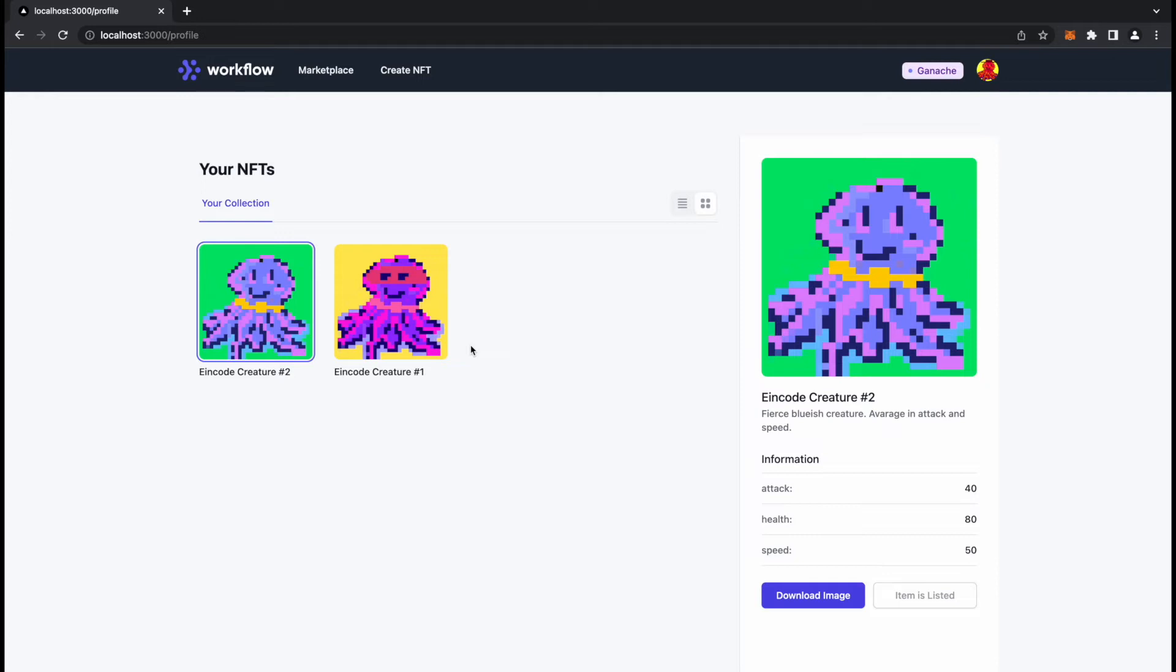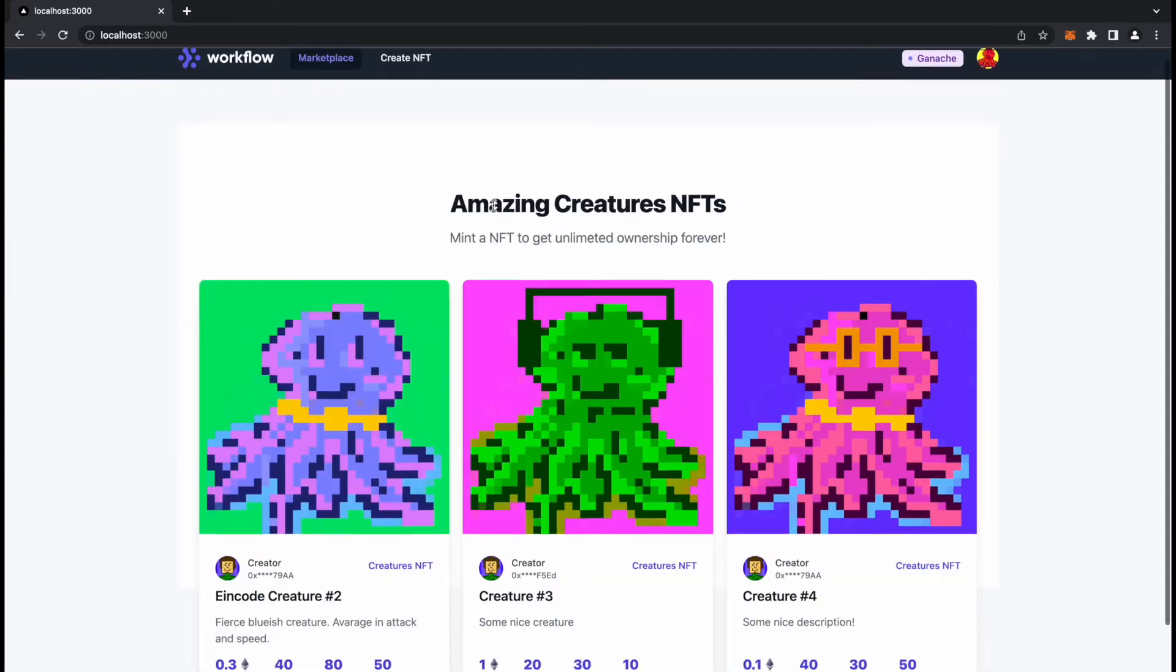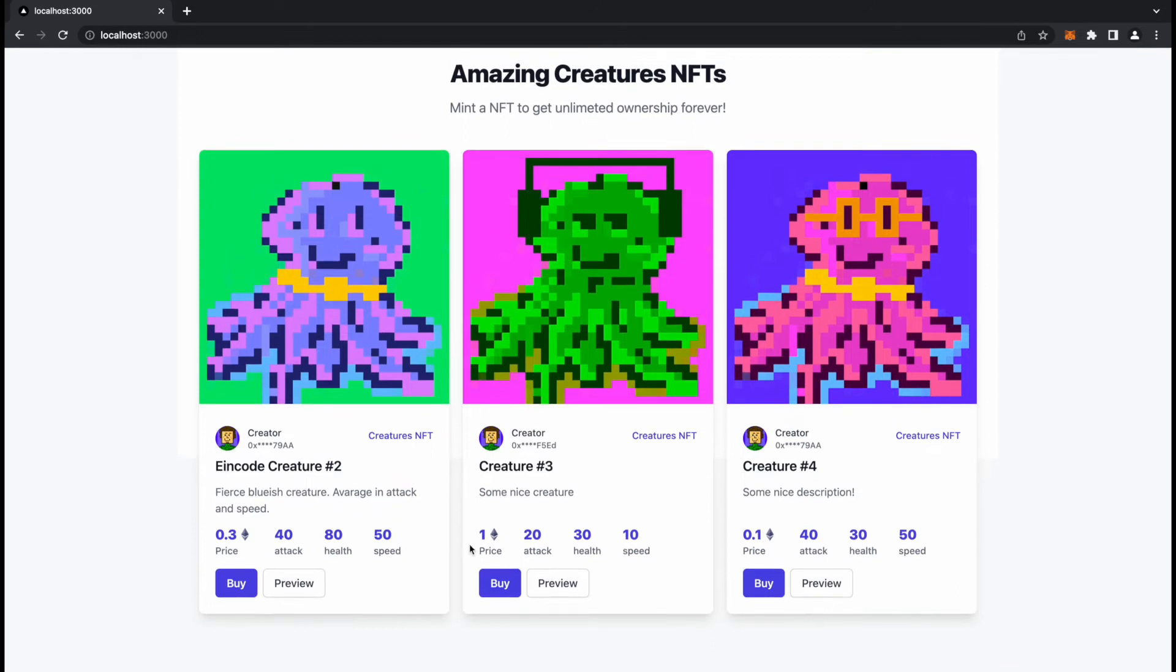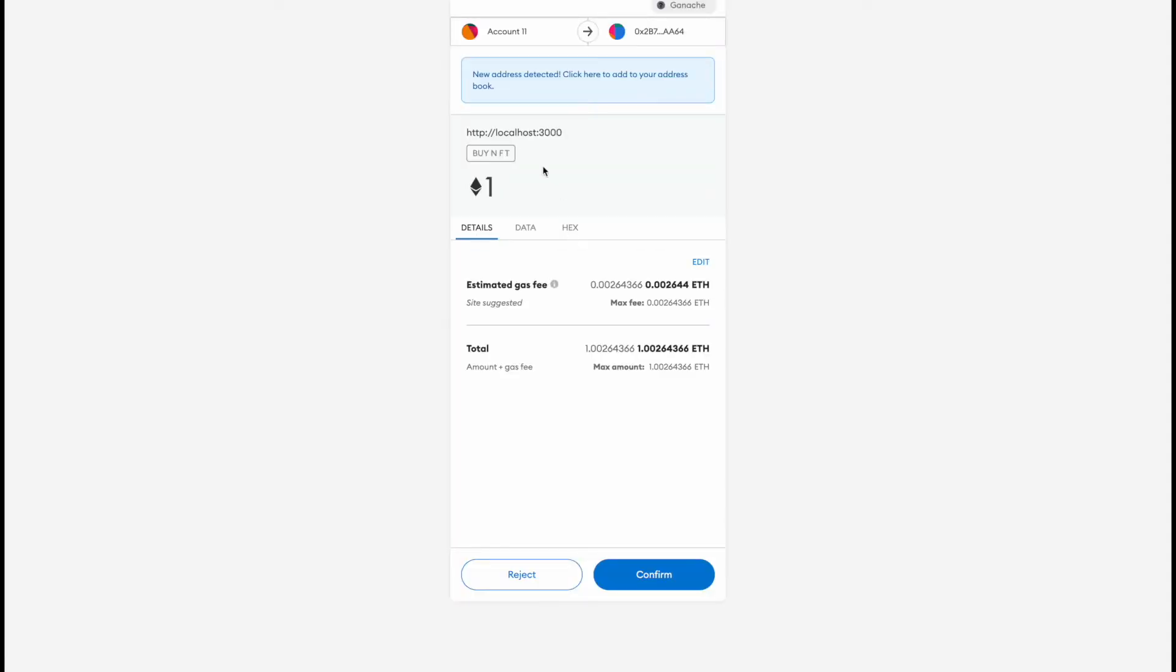I'm owner of Eincode Creature 1 and Eincode Creature 2, so I should be able to purchase Eincode Creature 3. I can go here to marketplace and I would like to also get this one.